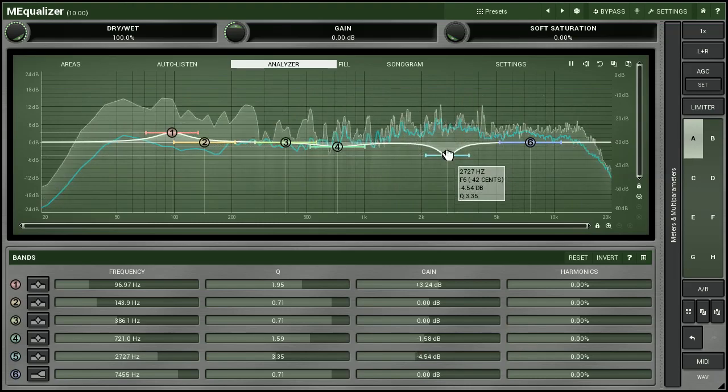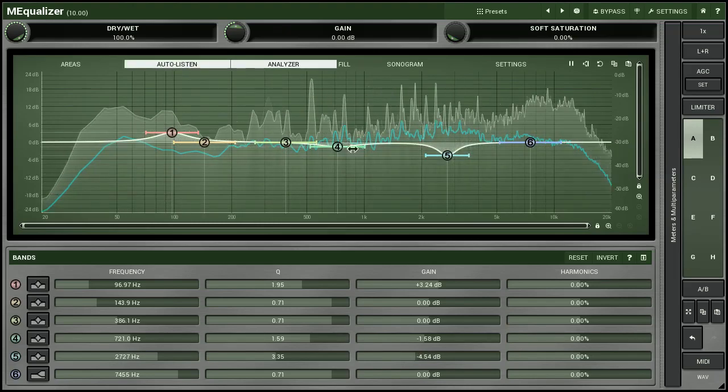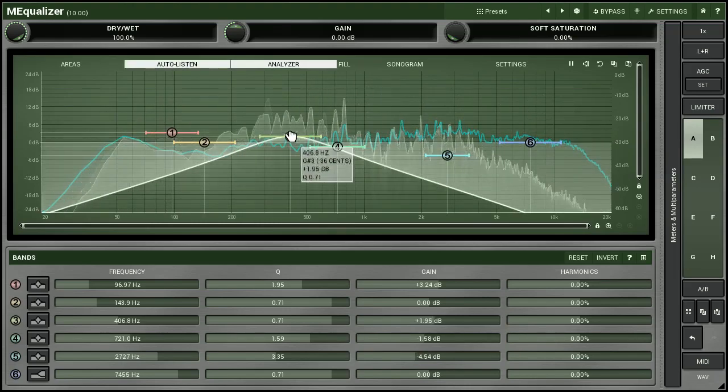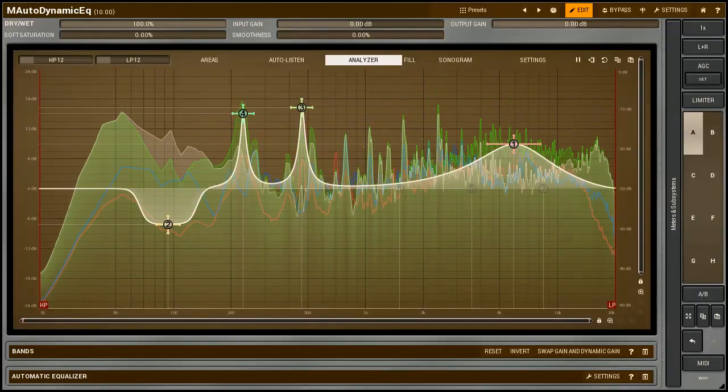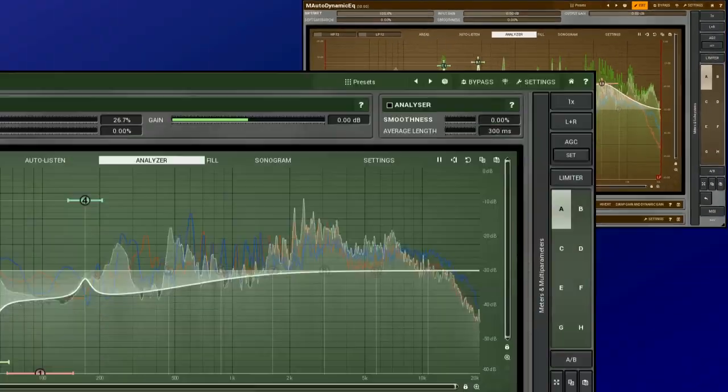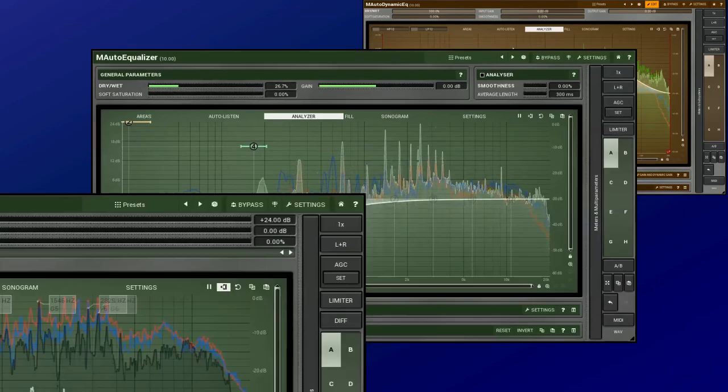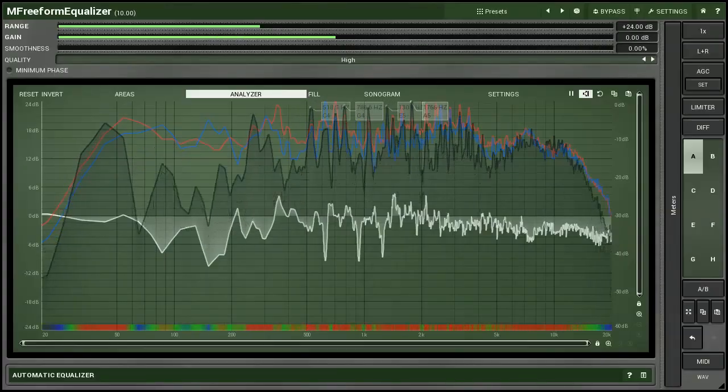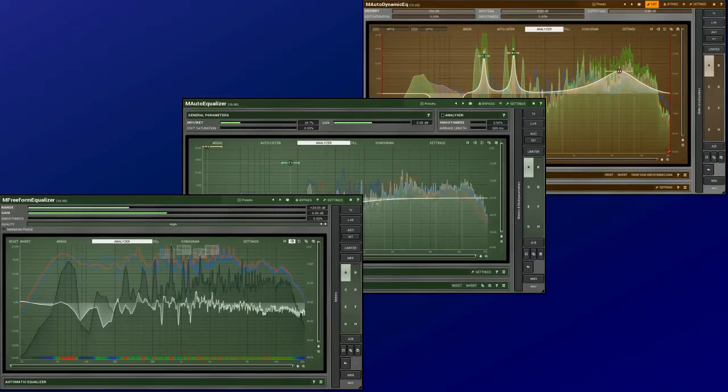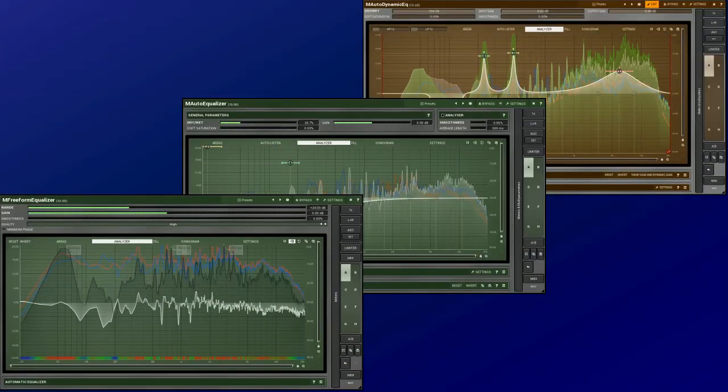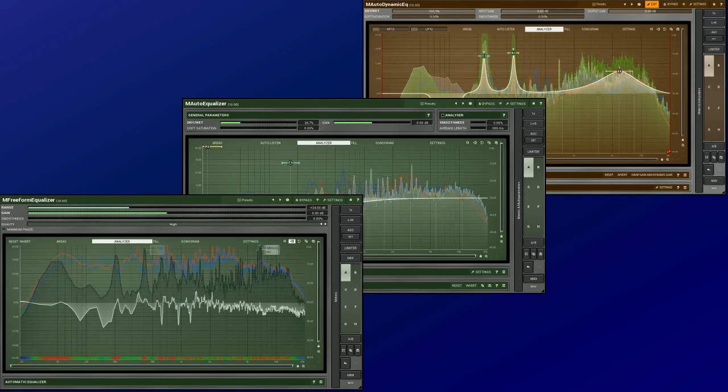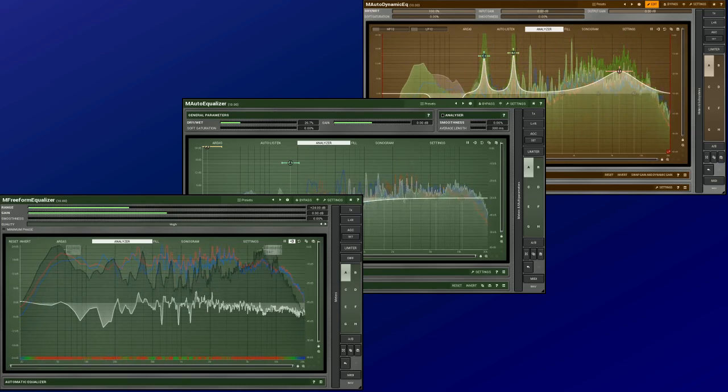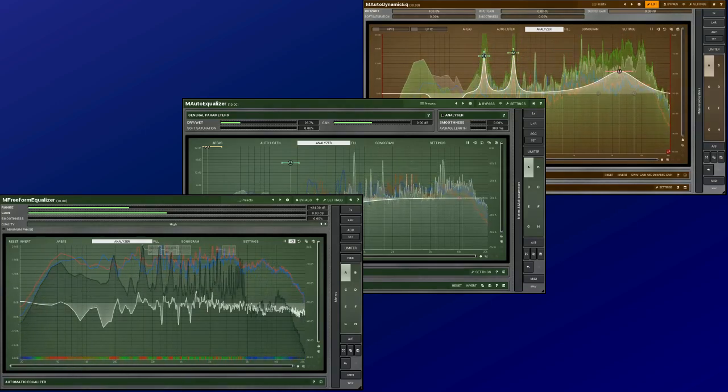Melda Production offers three equalisers possessing such a feature. They are the M-Auto Dynamic EQ, M-Auto Equaliser and M-Freeform Equaliser. Each of them you can use for matching frequency responses of two different sounds. In this tutorial, I'll show you this technique.